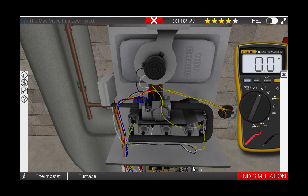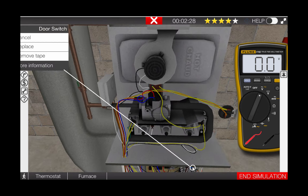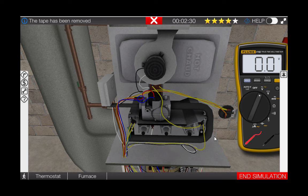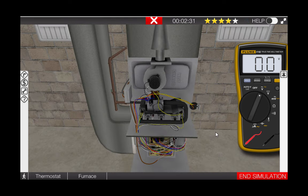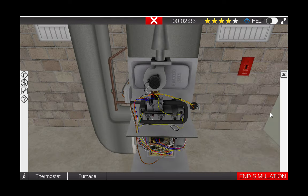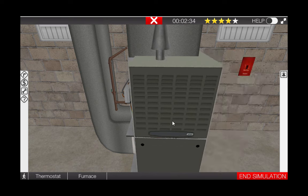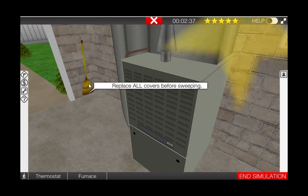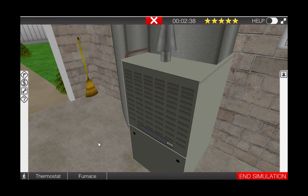Next, ensure that you remove the tape from the door switch, install the covers back on the unit, and click on the broom to clean the work area. Good luck.